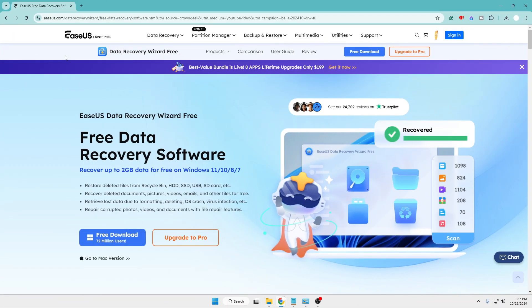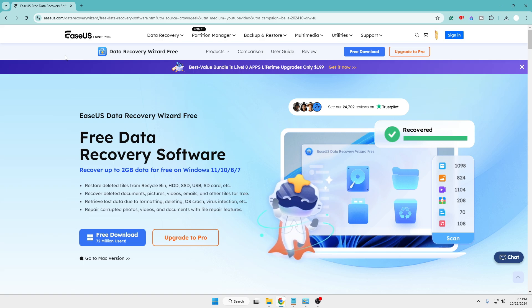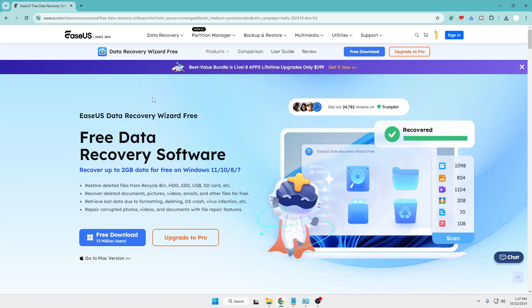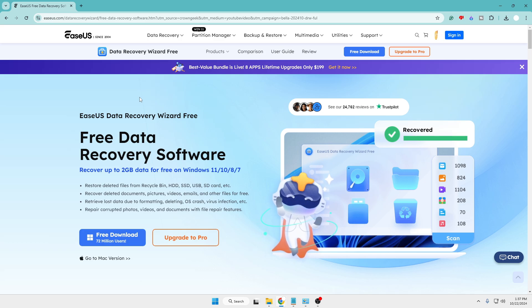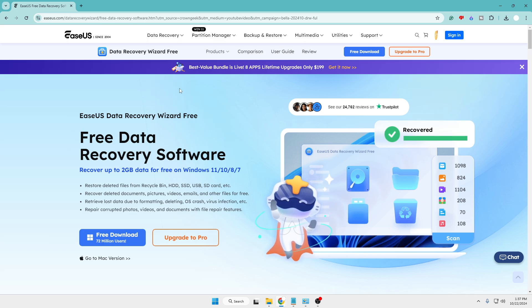So we are talking about the EaseUS Free Data Recovery software who is our sponsor today, and we will be reviewing their software and testing whether it works perfectly or not.